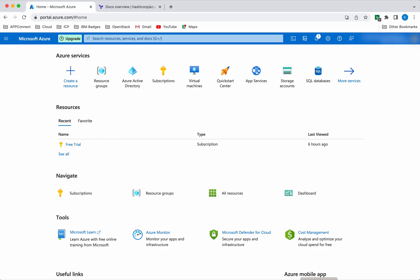I have logged into my Azure account. For using Terraform to create the resources in a specific Azure subscription, we need to provide Terraform the necessary credentials. For that, first we need to create an identity in the Azure Active Directory.